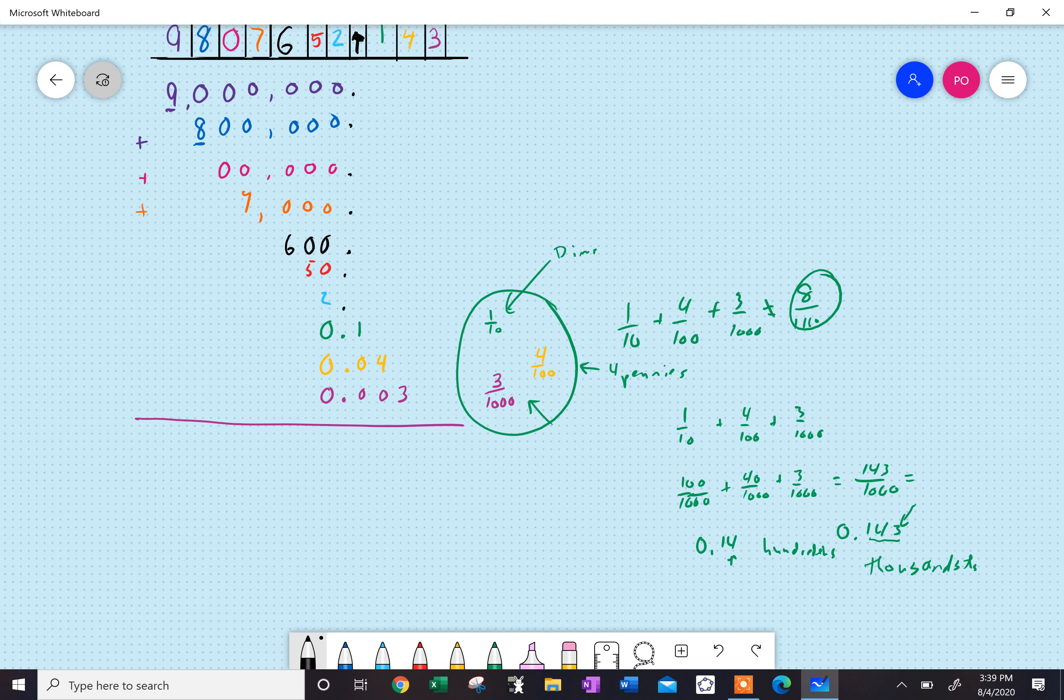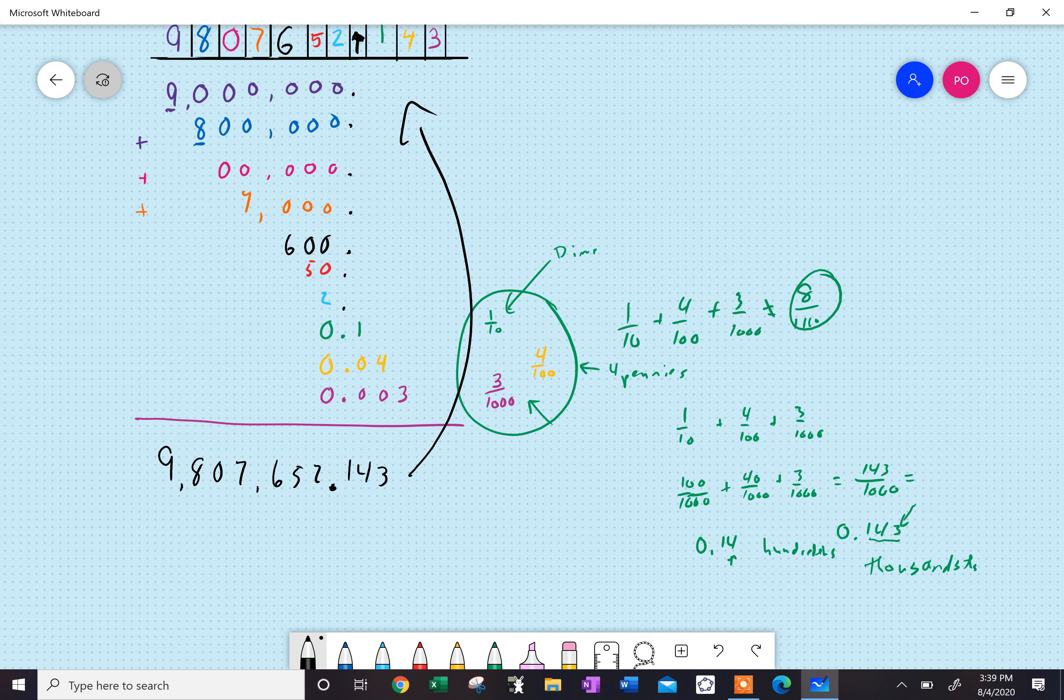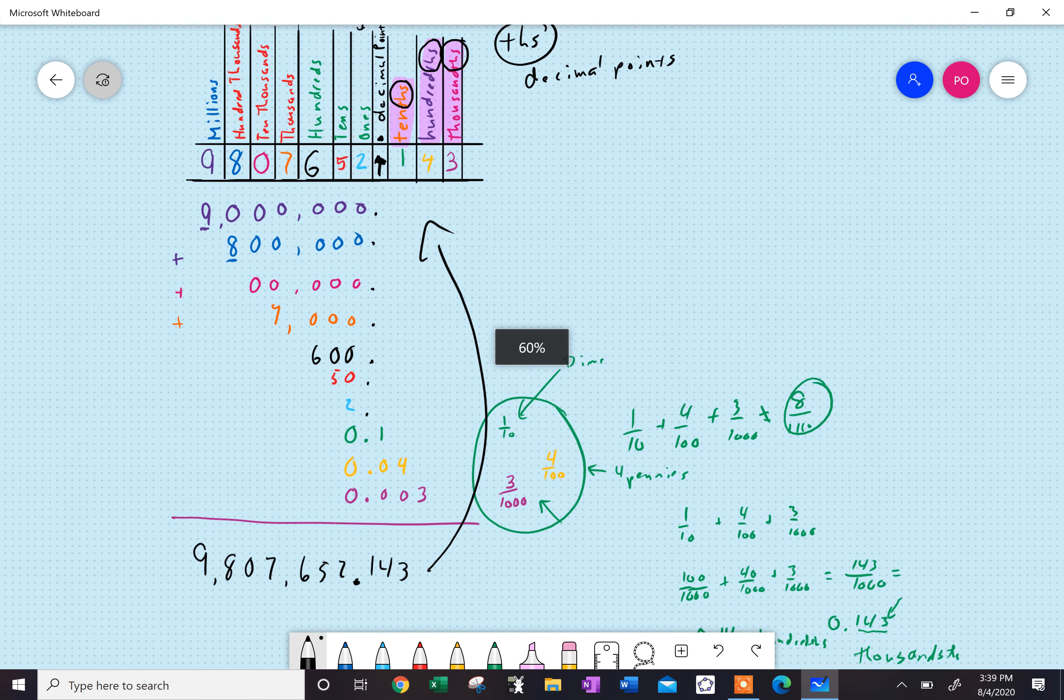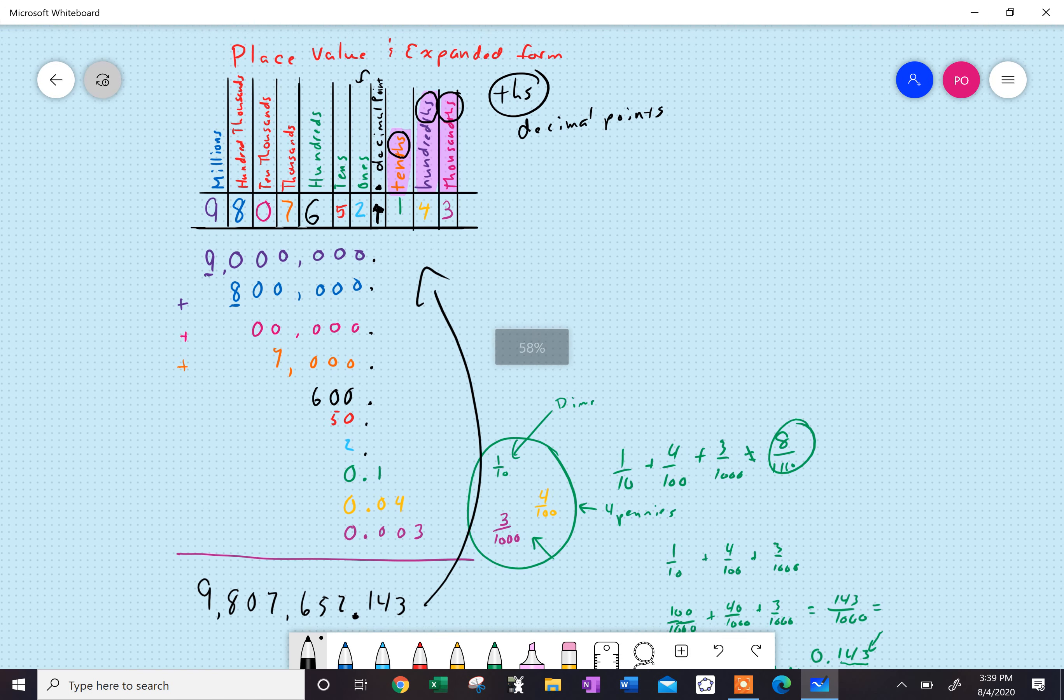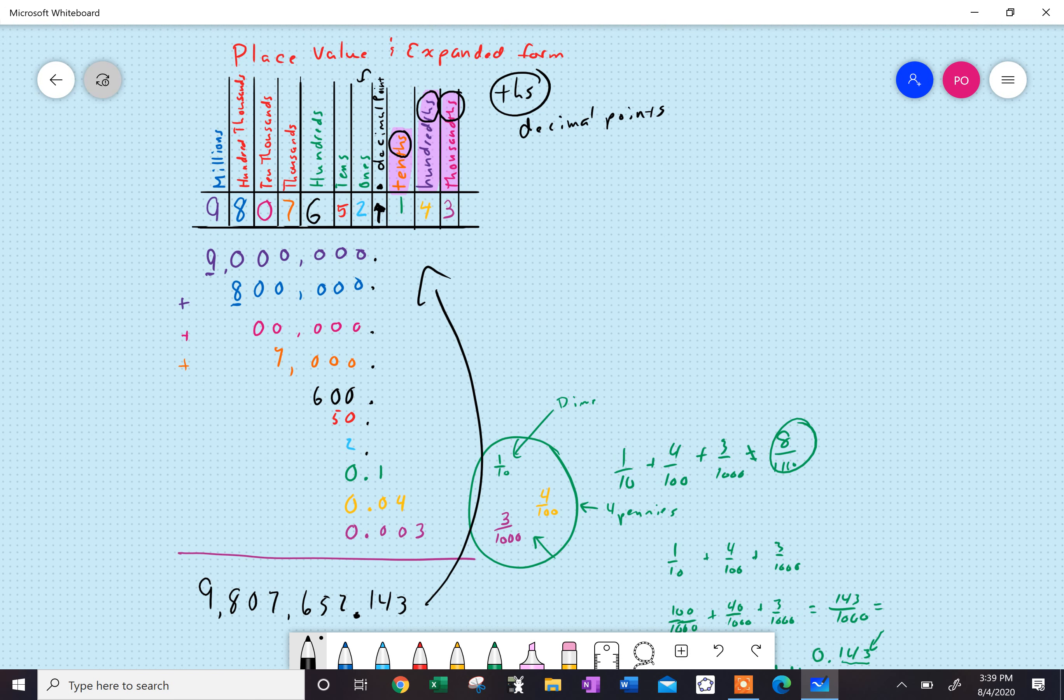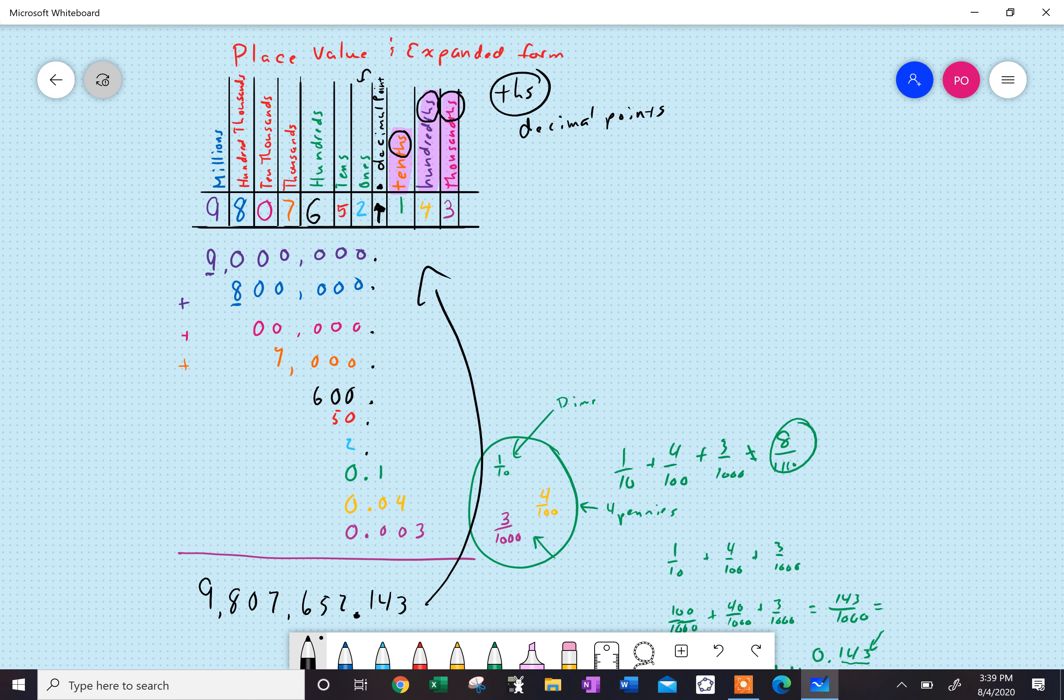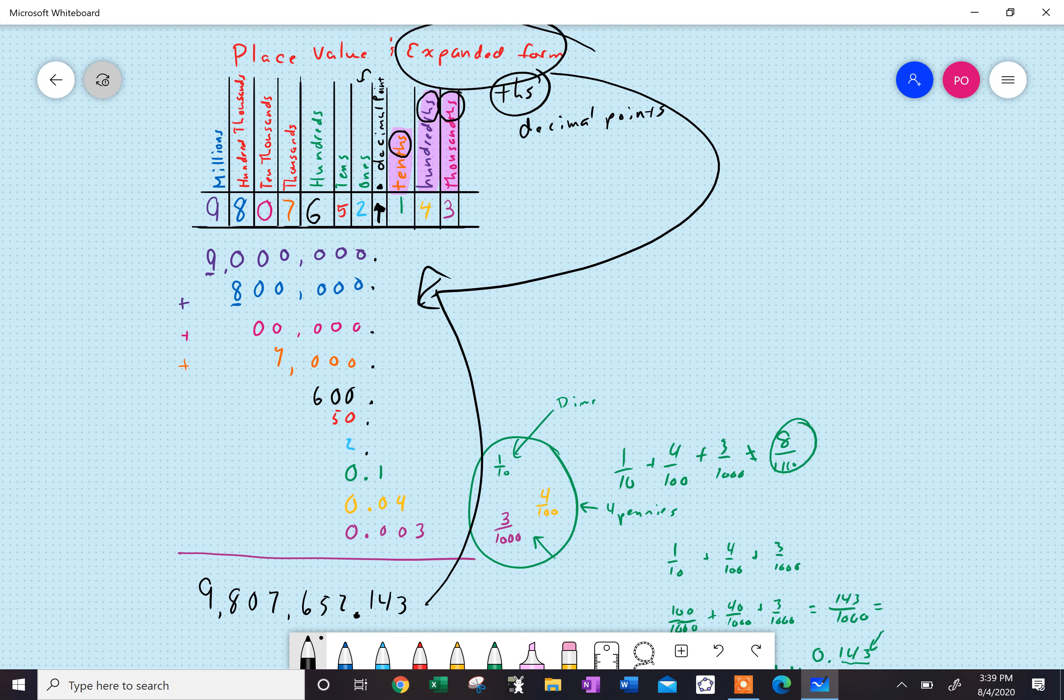If you add that all together, you'd get nine million, eight hundred seven thousand, six hundred fifty-two, and one hundred forty-three thousandths, which is exactly what we started with. So that's place value. You do need to know place value. You should understand expanded form, because it's really just an extension onto place value. And you need to know these for rounding. So my next video is going to be on the magical task of rounding. I hope you enjoyed. Thank you. Bye.